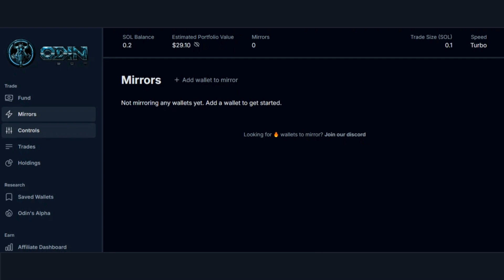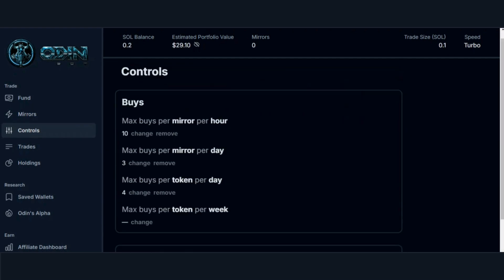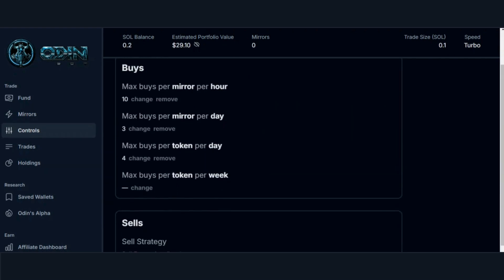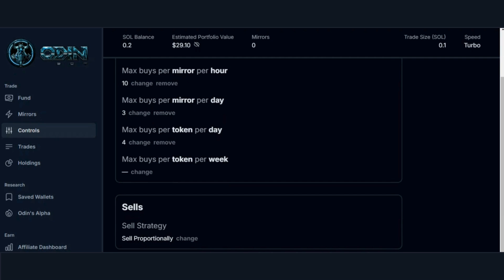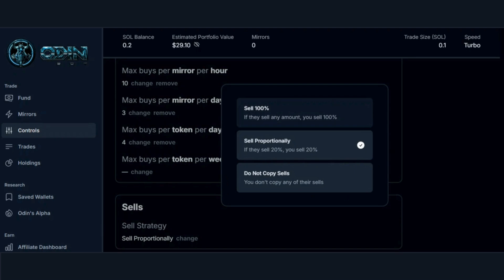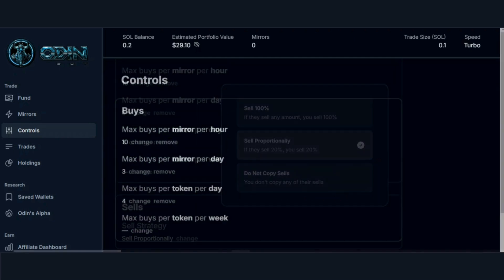To stop mirroring a wallet, click on the X icon next to the wallet and confirm your selection. You have now removed a wallet. Now we can head over to the Controls tab. OdinBot gives you flexibility for your buys and sells so you can change your strategy depending on your preferences. You have the options to sell 100%, sell proportionally, or do not copy any of their sells.